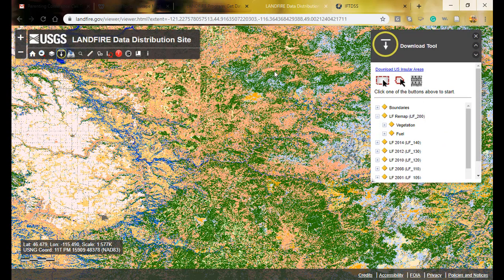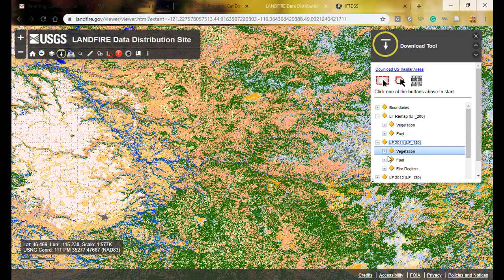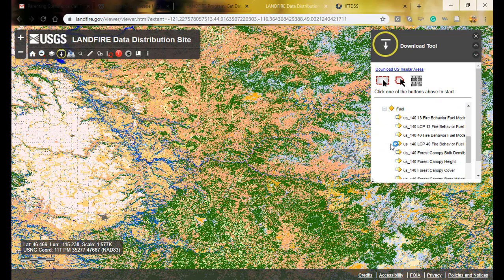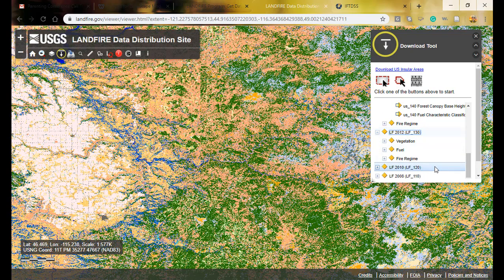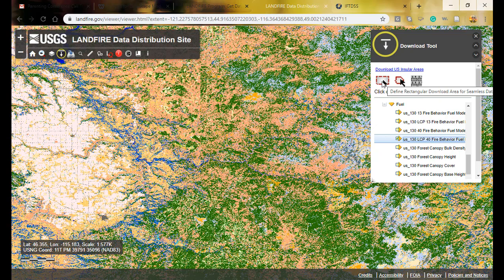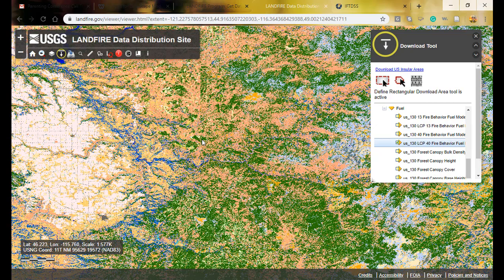I'm going to the download tool, turning off the default layer and turning on the 2012 fuel, then selecting the LCP landscape scale file. For fire modeling all I need is the landscape file. I'll click the draw box option and draw a box around the Johnson Barr fire. It's important to give it a buffer since the fire modeling may not spread in the same direction as historically.